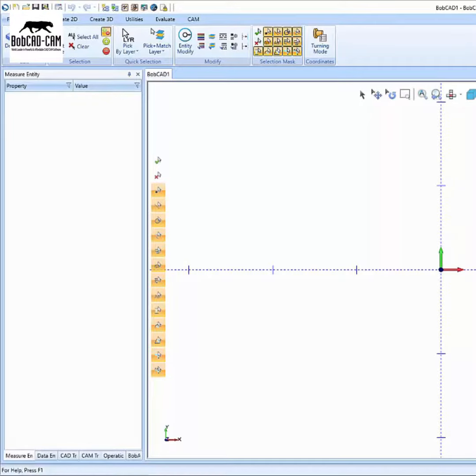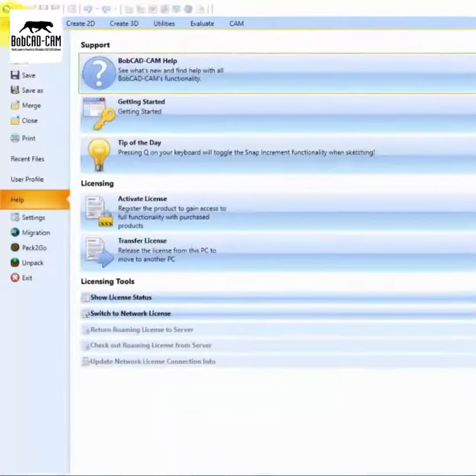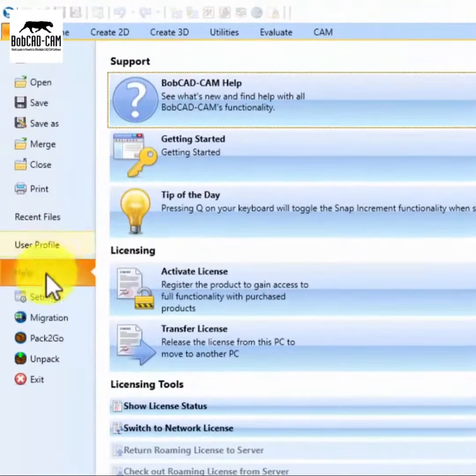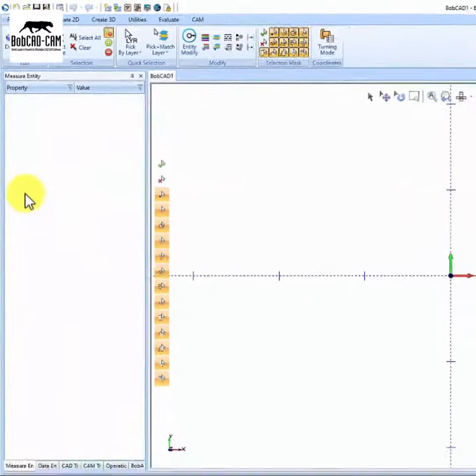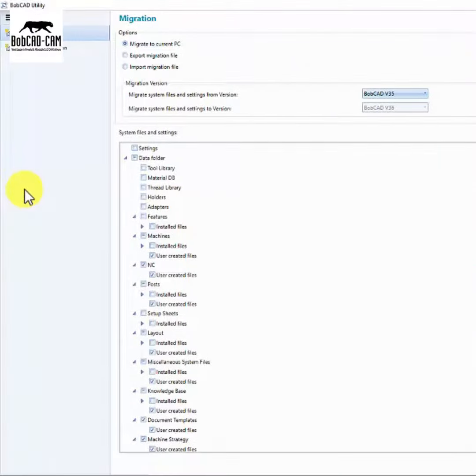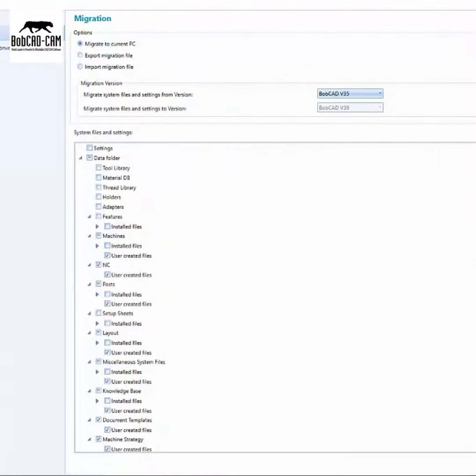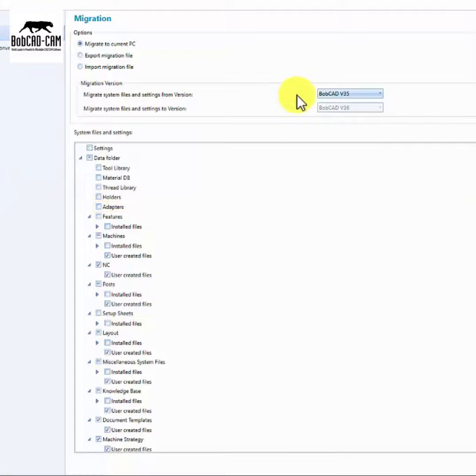Introducing the migration utility, your hassle-free solution for seamless migration to the latest and greatest BobCAD version. By popular demand, we have listened to your needs and created a powerful tool that eliminates the need for manually copying individual items.